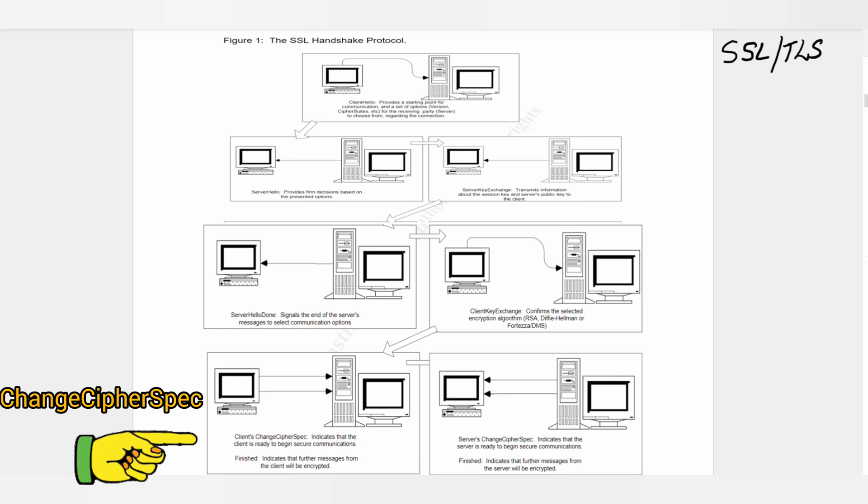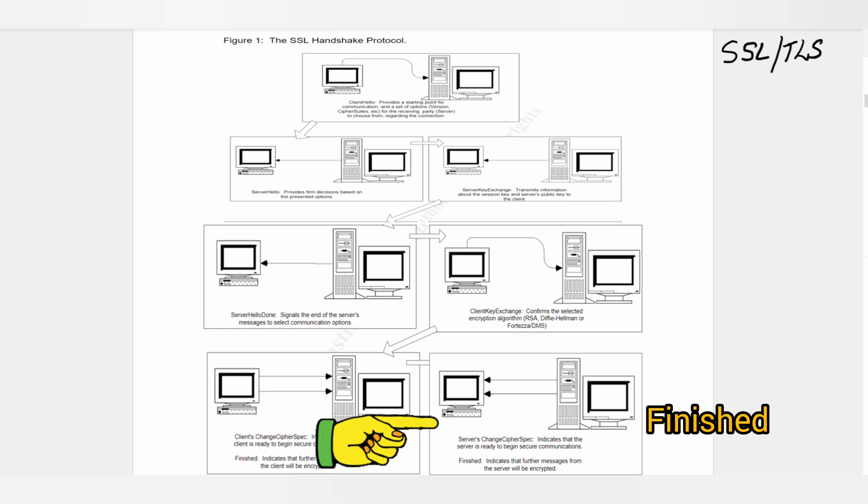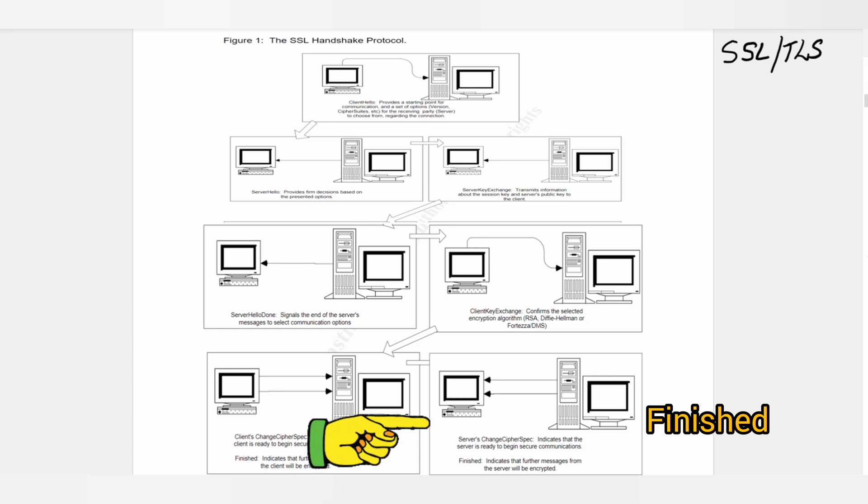The last step is Finished. The two messages signaling the final message of the SSL handshake ensures that three things are verified before the initial handshake is complete.